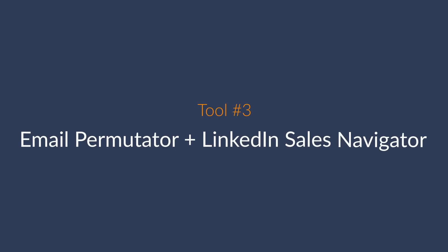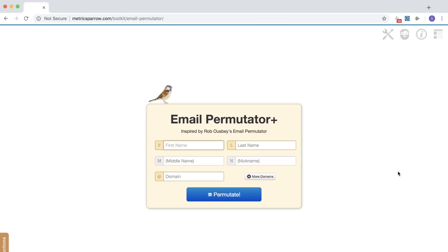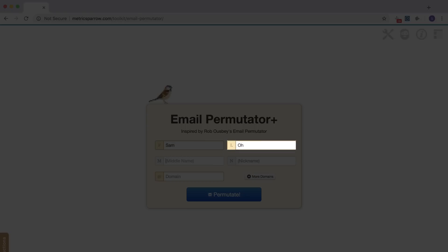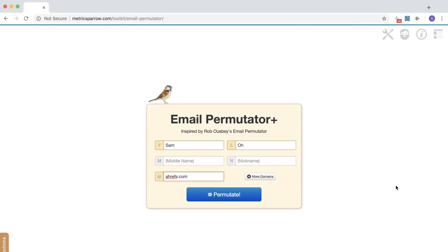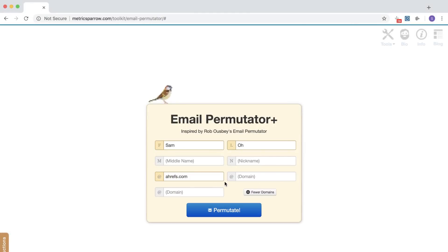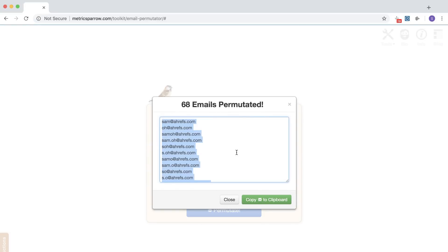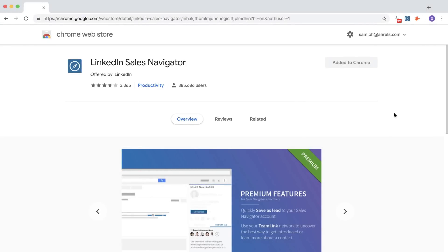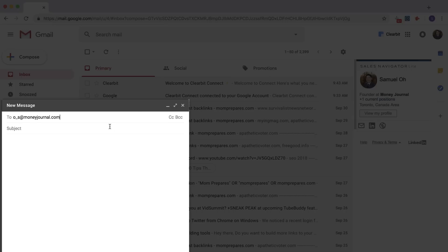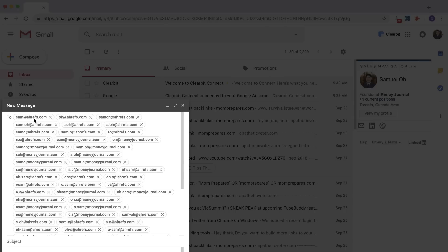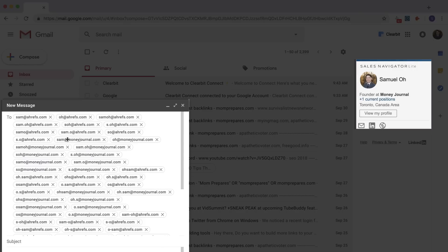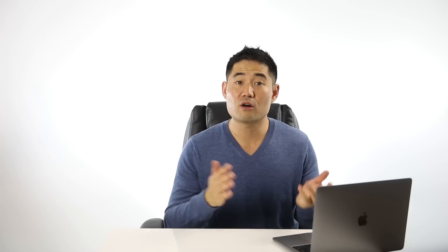The final way you can do this is using Email Permutator paired with LinkedIn Sales Navigator — these tools work perfectly together. Start with Email Permutator and enter in the first name, last name, and domain of the person you want to contact. You can click the More Domains button and add another website like the person's personal blog. The tool will bring up all possible combinations of the person's email address. Then, with the LinkedIn Sales Navigator extension installed on Chrome, start a new message, paste in all the different email addresses, and hover over each one. If you see a profile in the navigator sidebar, you've found the email address that person is using on LinkedIn. From our own experiences, around 70% of email addresses use one of these patterns.